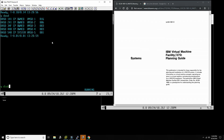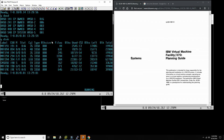If you type Q DISK, you can see all the disks I have as the MAINT user. When you run the user directory file with the DIRECT command, it installs it and makes it visible to the system immediately — you don't need to shut down and re-IPL VM370 to add users, which would obviously be ridiculous.